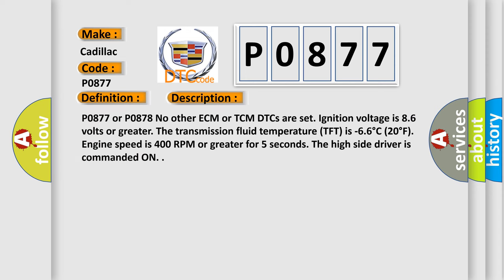P0877 or P0878. No other ECM or TCM DTCs. A set ignition voltage is 8.6 volts or greater. The transmission fluid temperature TFP is minus 66 degrees Celsius, 20 degrees Fahrenheit. Engine speed is 400 RPM or greater for five seconds. The high side driver is commanded on.